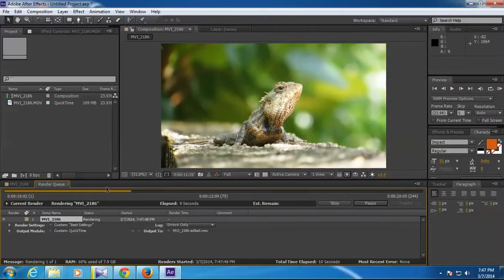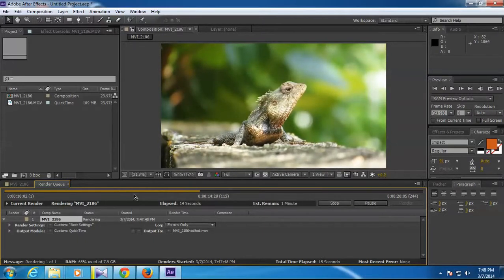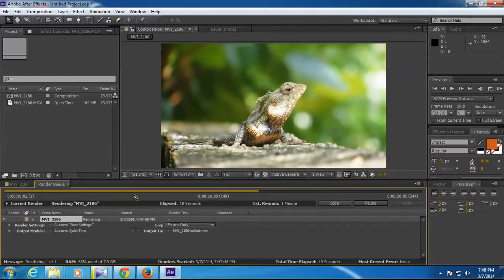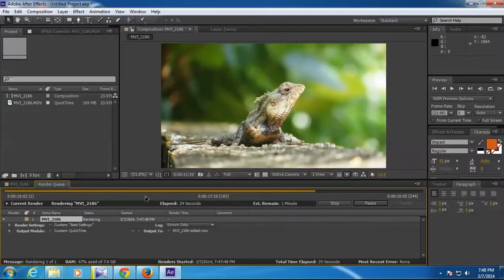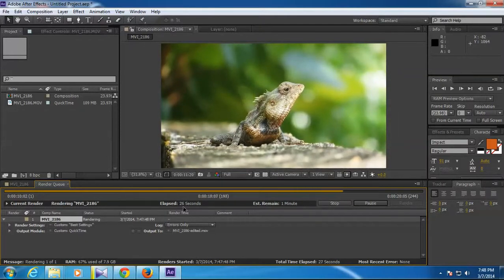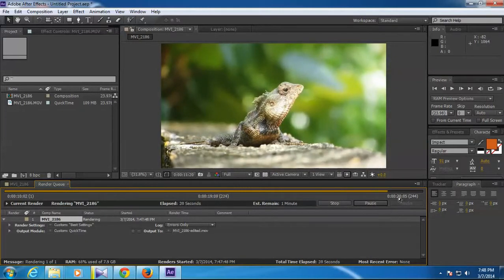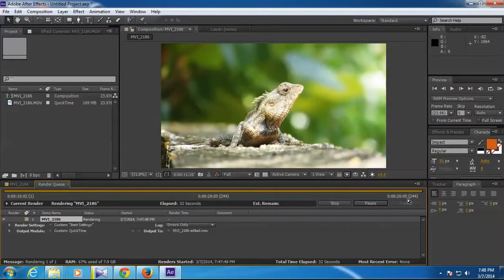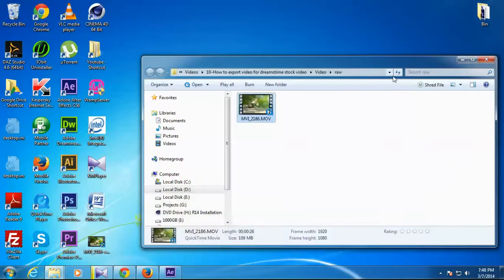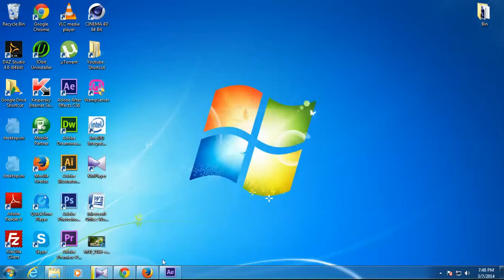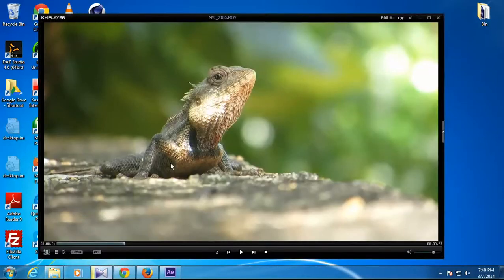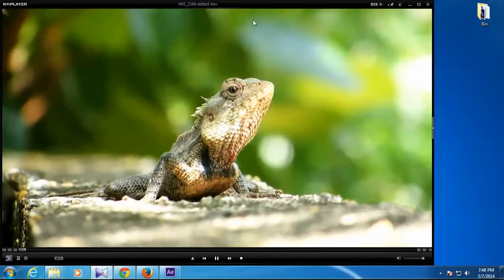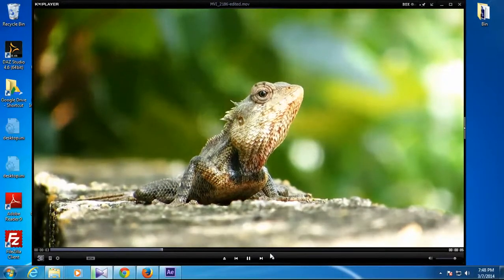This video file format is a quality format, so it's not giving much compression. That's why it's quickly rendering. All right, so it's almost done. All right, so it's done. Here we go, so this is the exported video file. You can see the file size is 107 MB, the length is 10 seconds. And this is the final exported video.